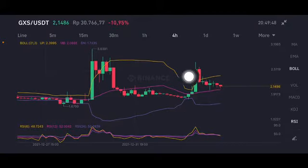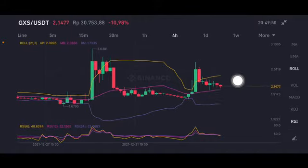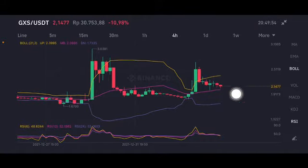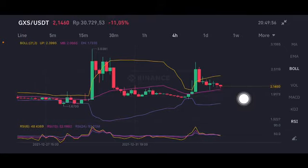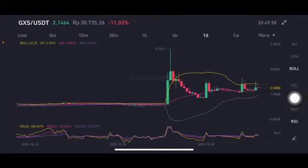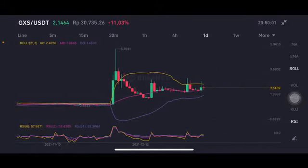They try to push it again but keep making the other way. If they can push it above 3.0381, then the next move is at slightly 3.5.